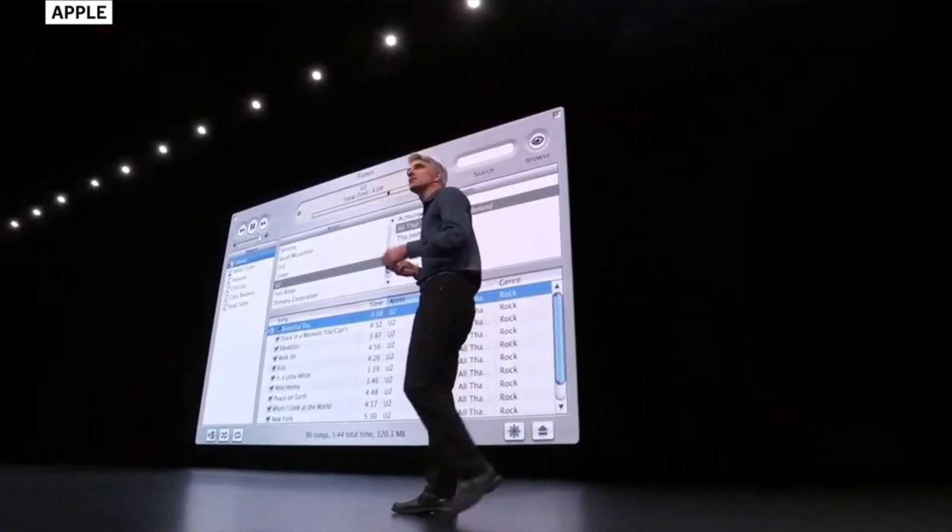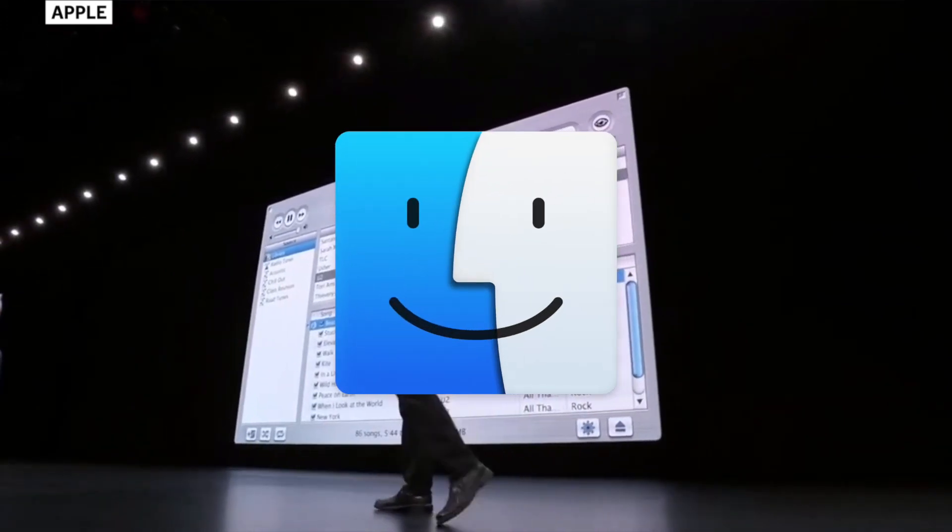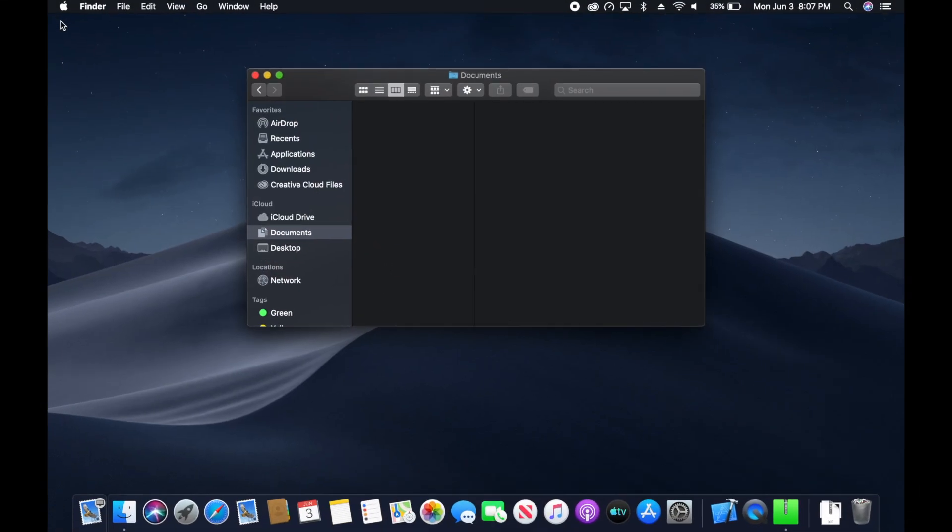Now this is managed through the Finder. So what you're going to do is you're going to first launch the Finder, as I've done here.